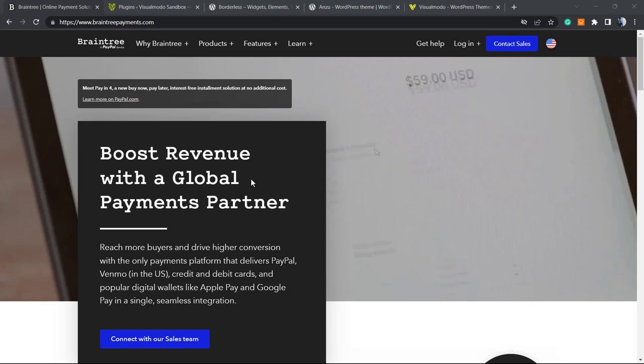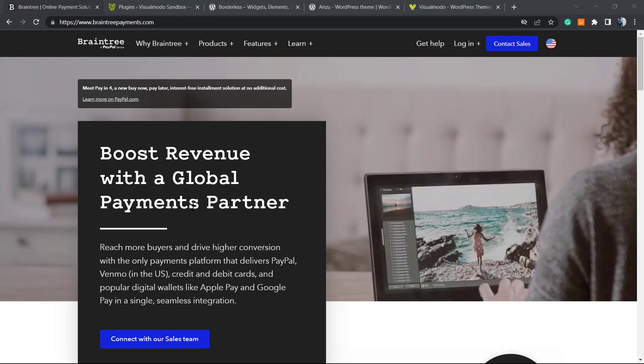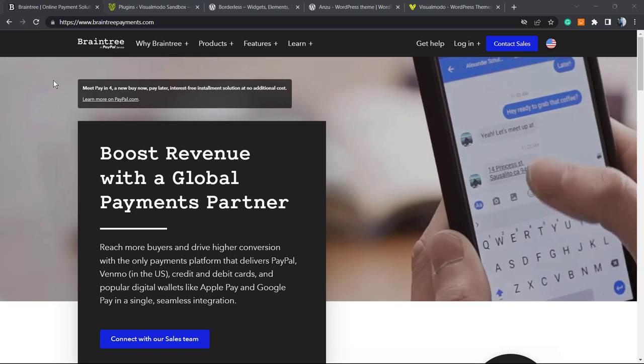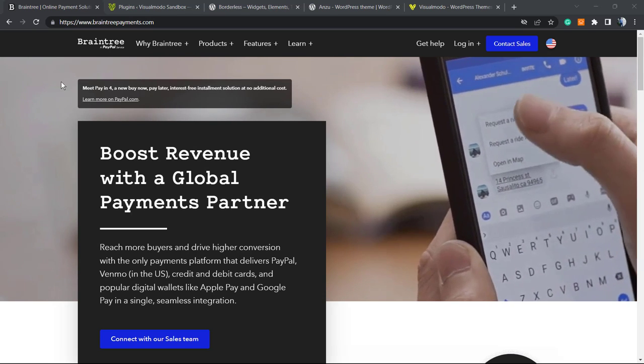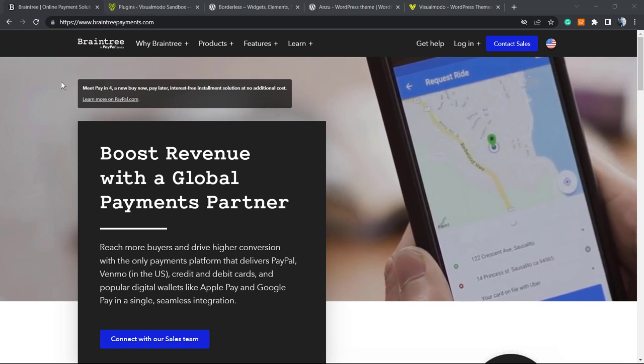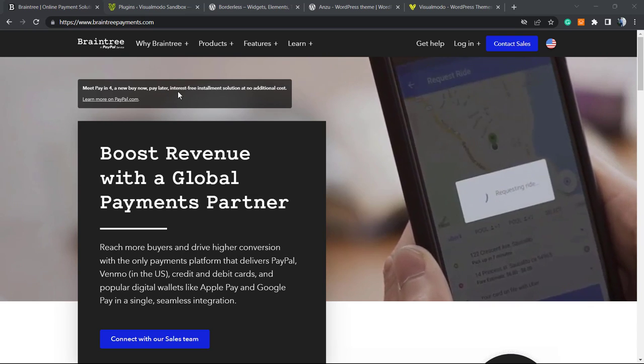What's up guys, here's Claudio from Visual Model WordPress themes. In today's video, we're gonna learn how to boost revenue with a global payments partner. Basically, we're gonna learn how to integrate Braintree to our WooCommerce WordPress store in a simple, fast, and free method.